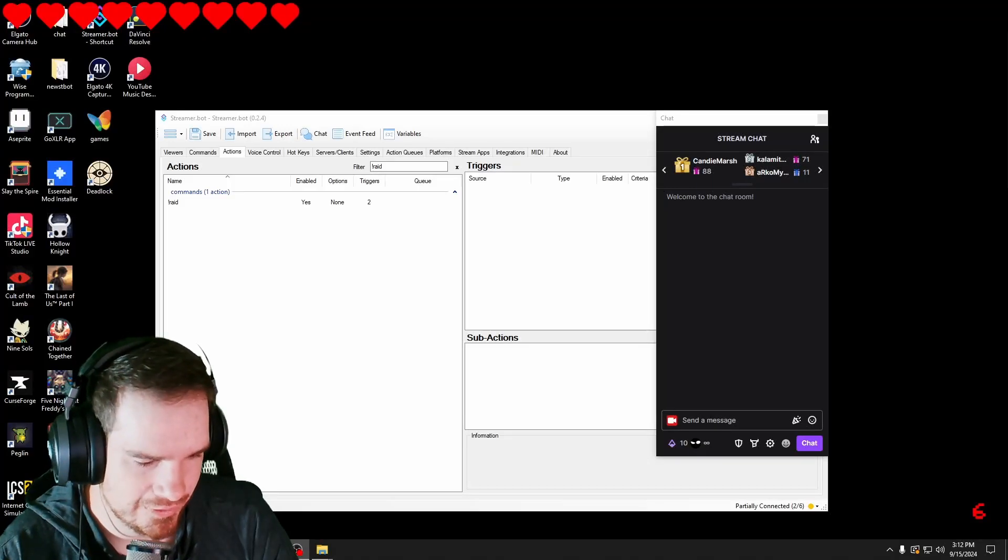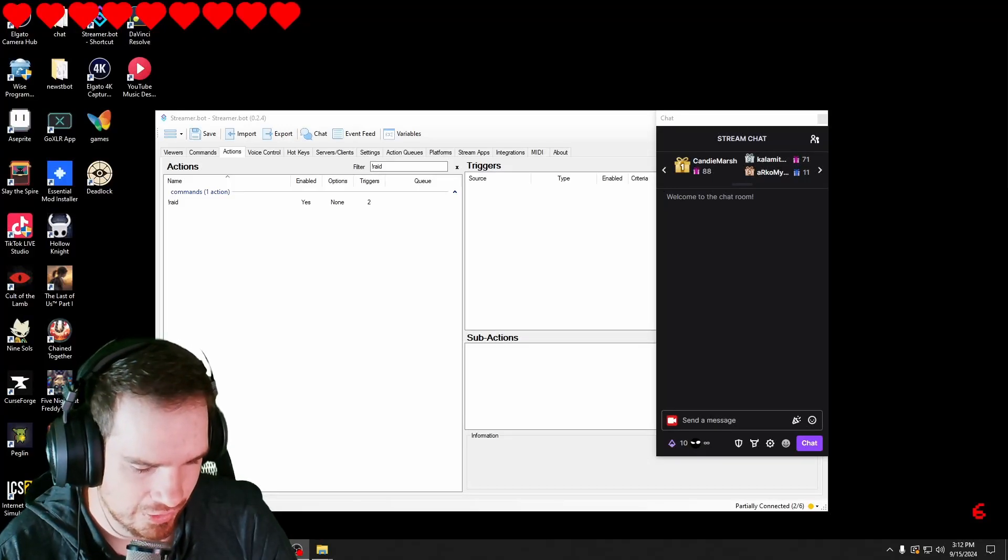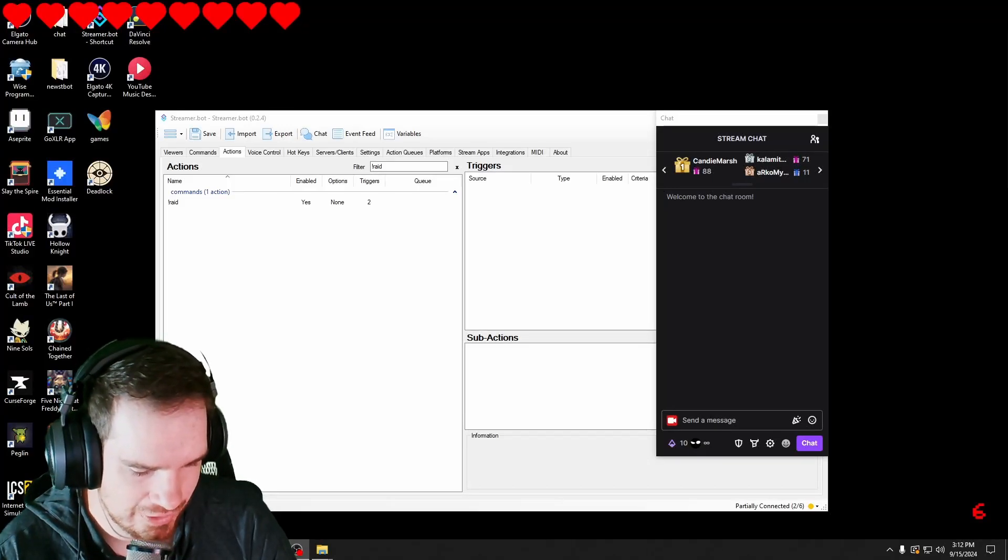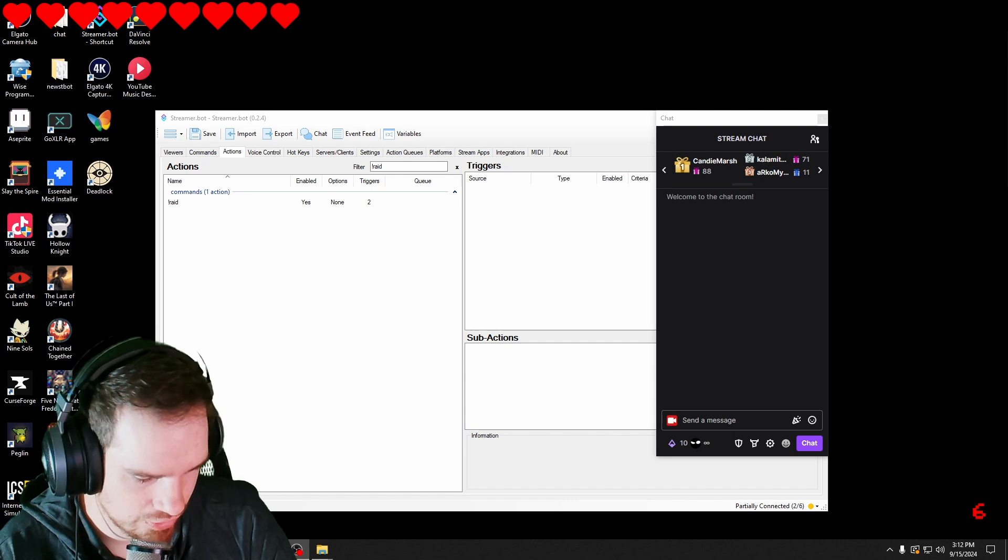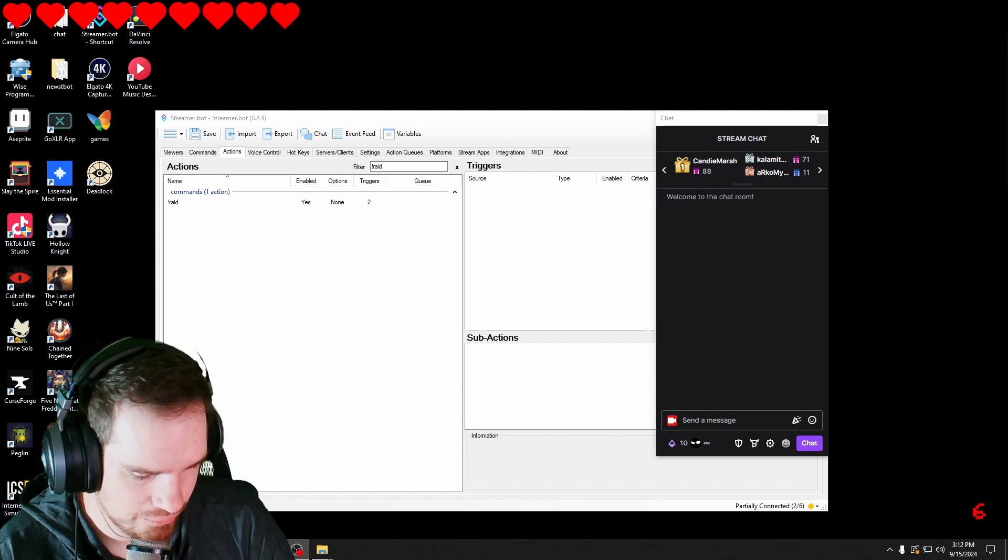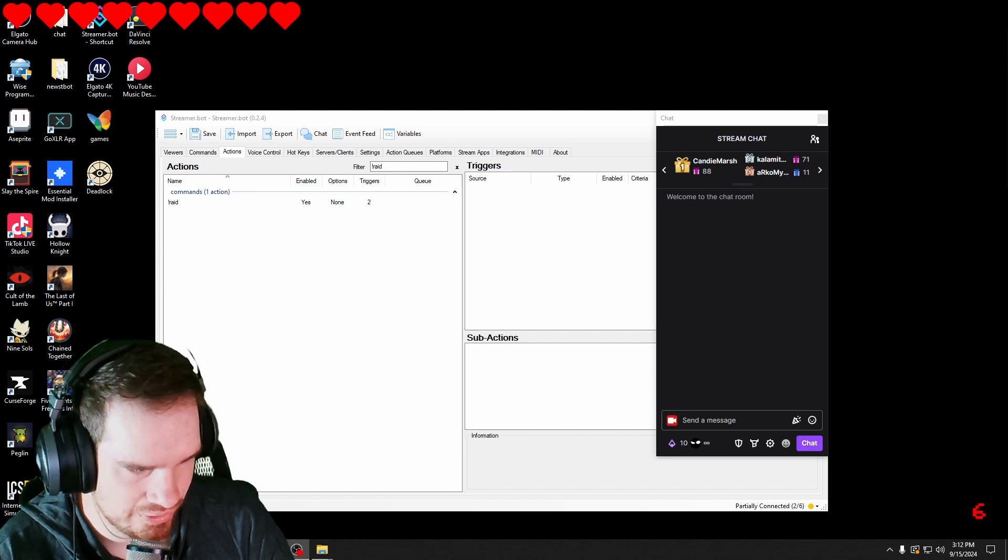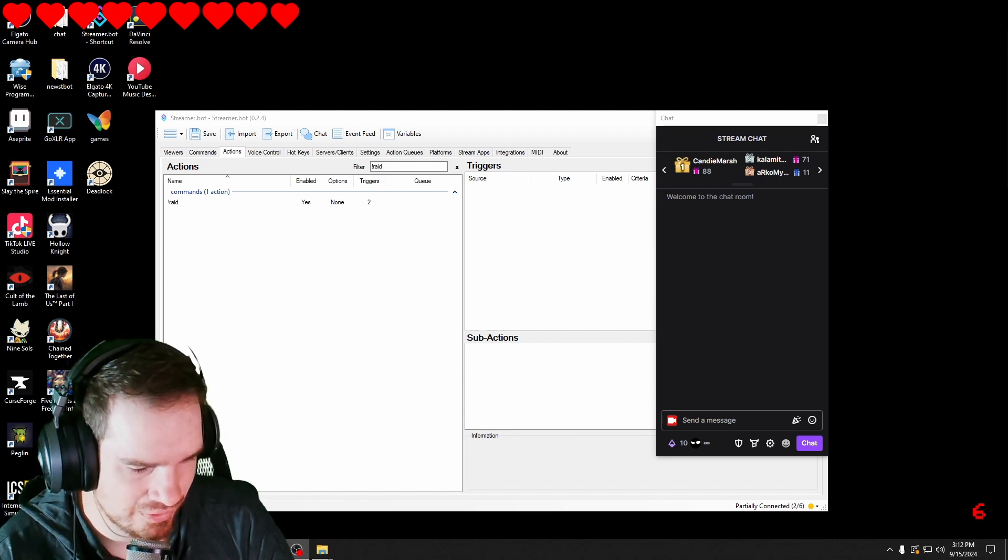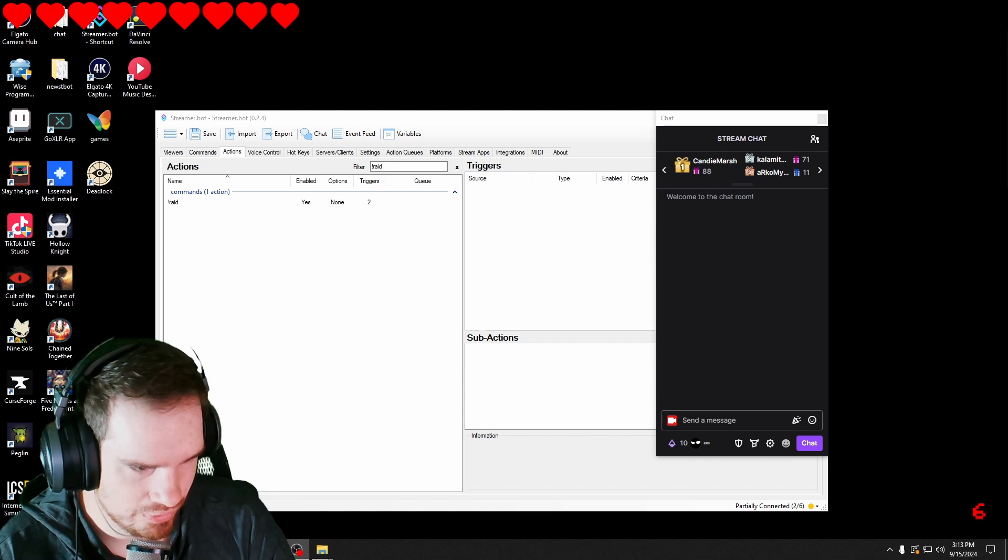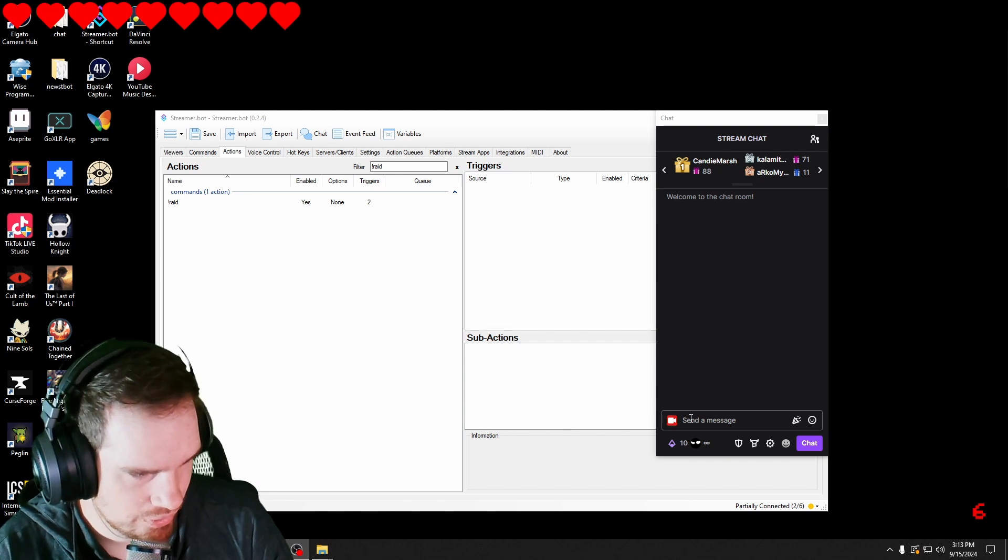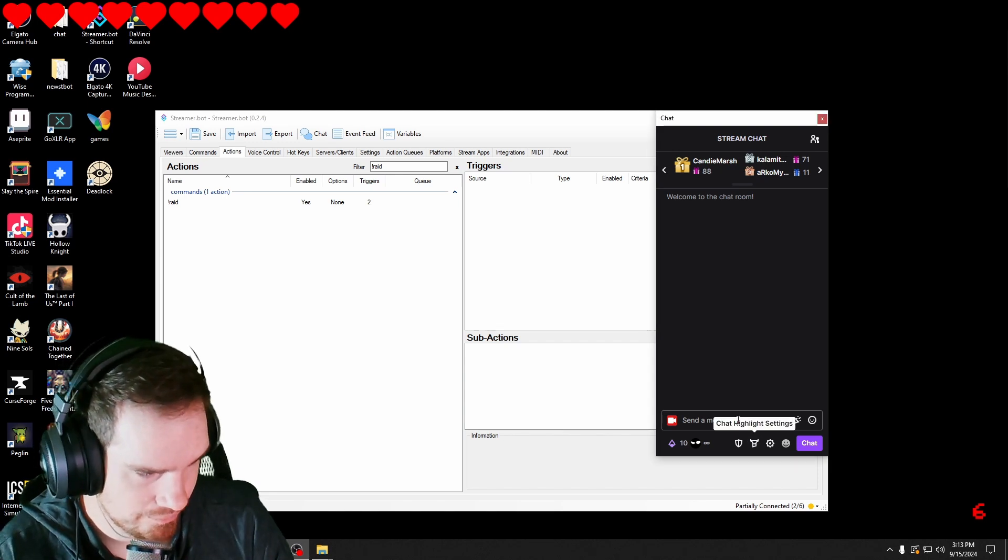Have you ever gone to raid somebody and everybody leaves just before you hit the raid button? Well, what if we had a way to showcase the streamer that you're going to raid like this?